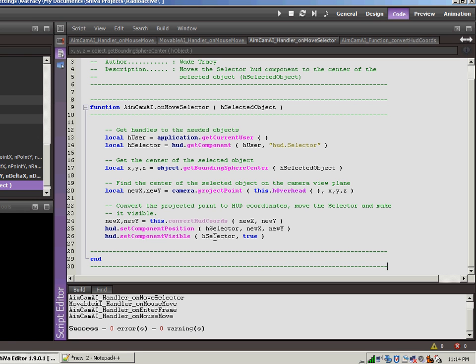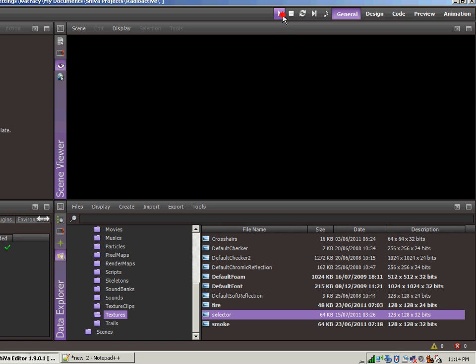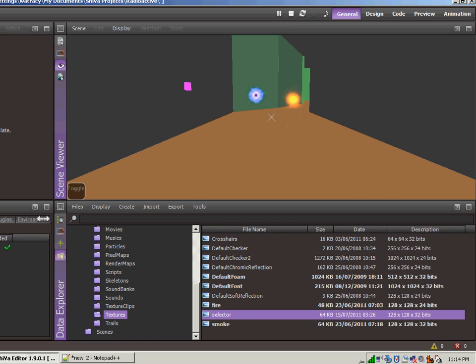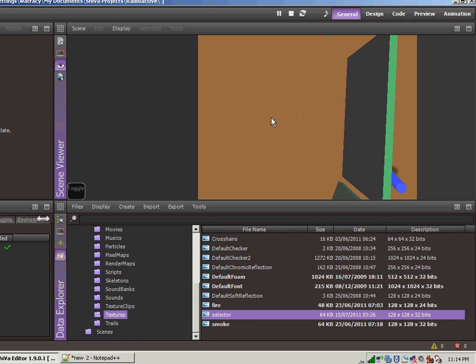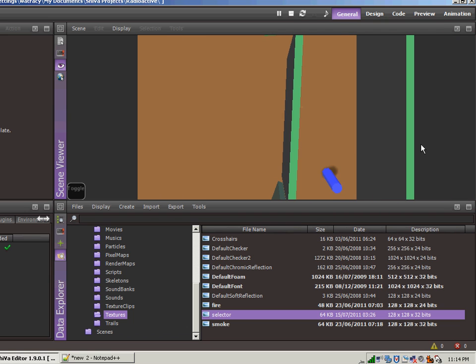So this conversion works - you just plug in those numbers and it converts over to the HUD position. Then we just take those HUD coordinates and we set the selector to be at those coordinates and then we turn it to be visible. That's the piece right there when we come in here and run, go to the overhead view. When we move over an object, it sticks that HUD object, the selector right over the center of the object that we have moved over.